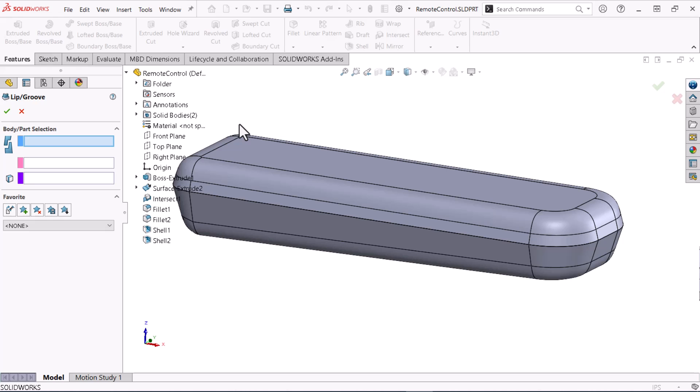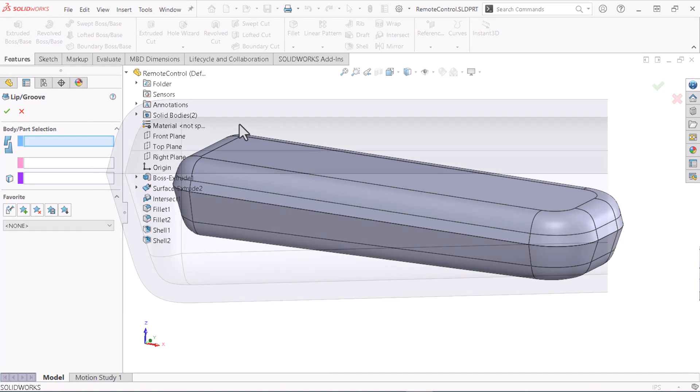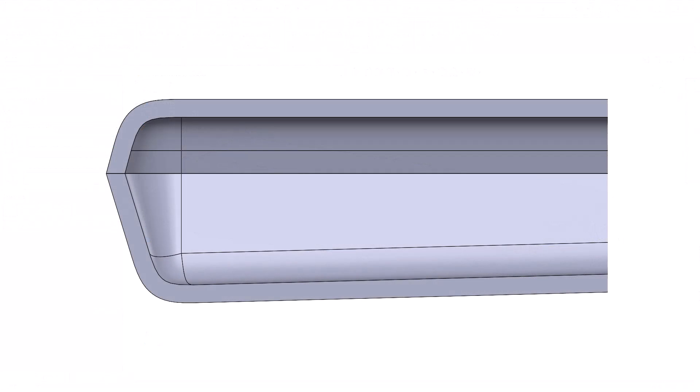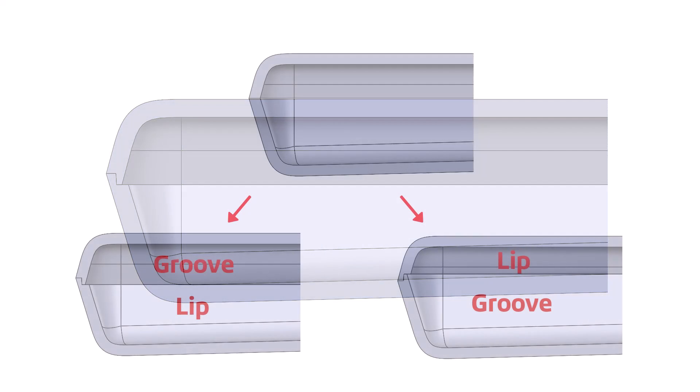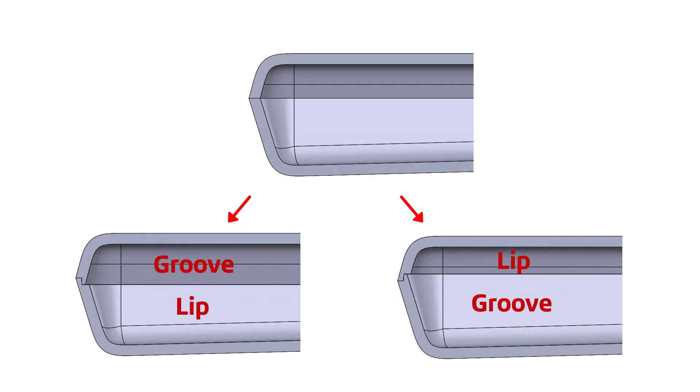The lip groove feature creates two features from one by cutting a groove in one body and adding a lip to the other body. The feature requires me to select a body to add the lip and another body to cut the groove. The selection order affects the geometry.